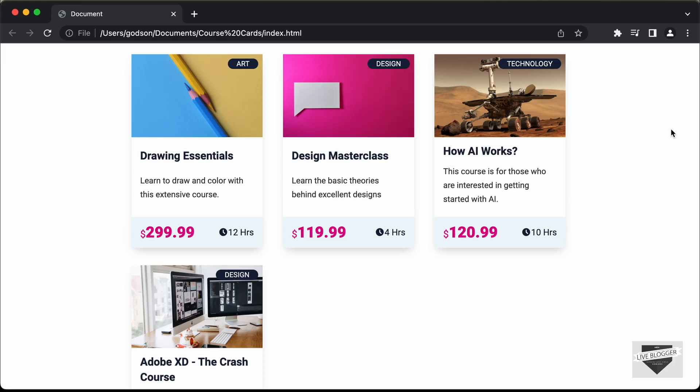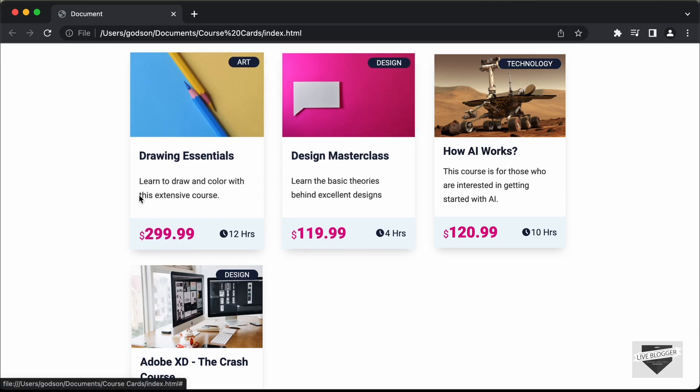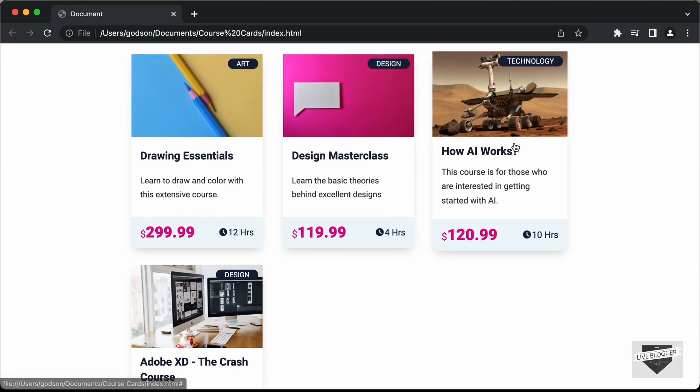Hi everybody, welcome to Live Blogger. In this tutorial series, we're going to design course cards using HTML, CSS and JavaScript.